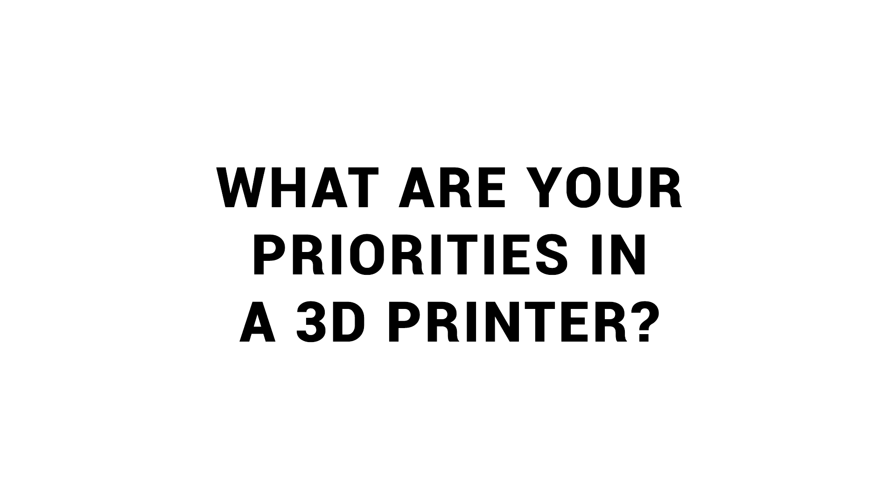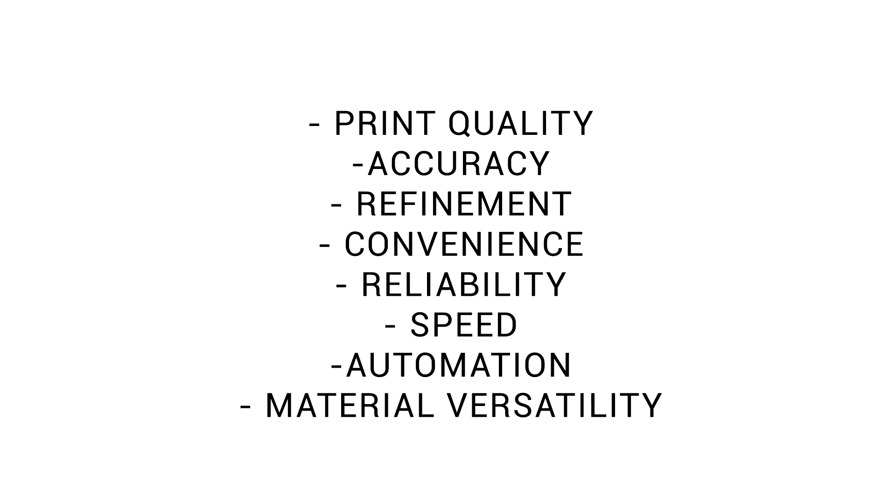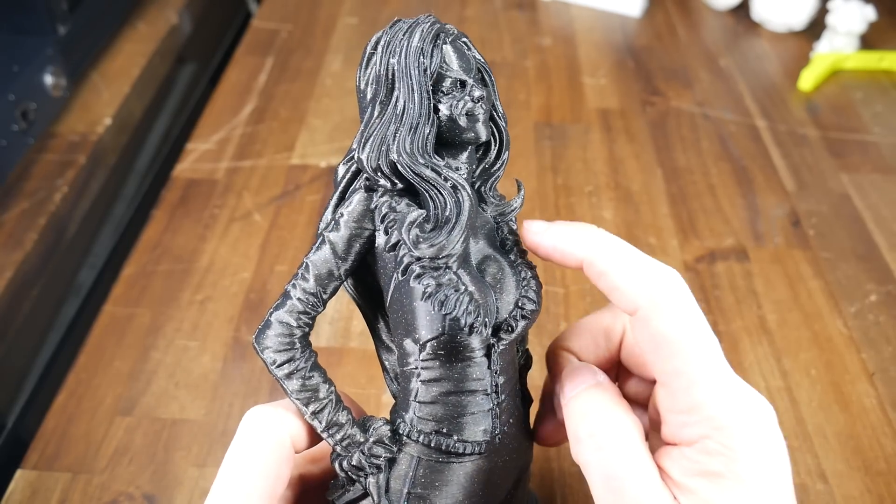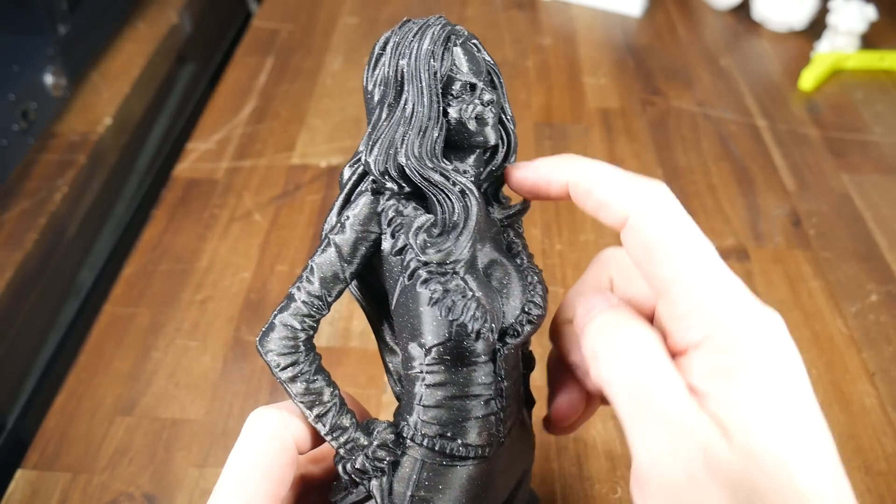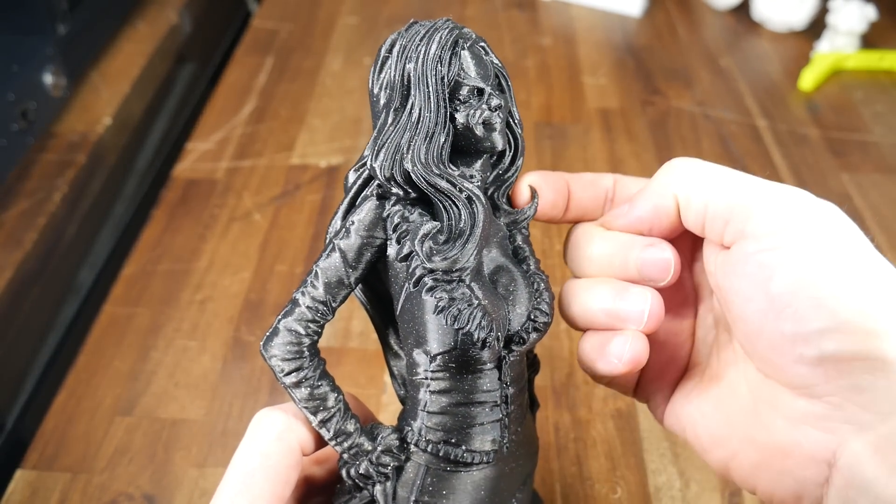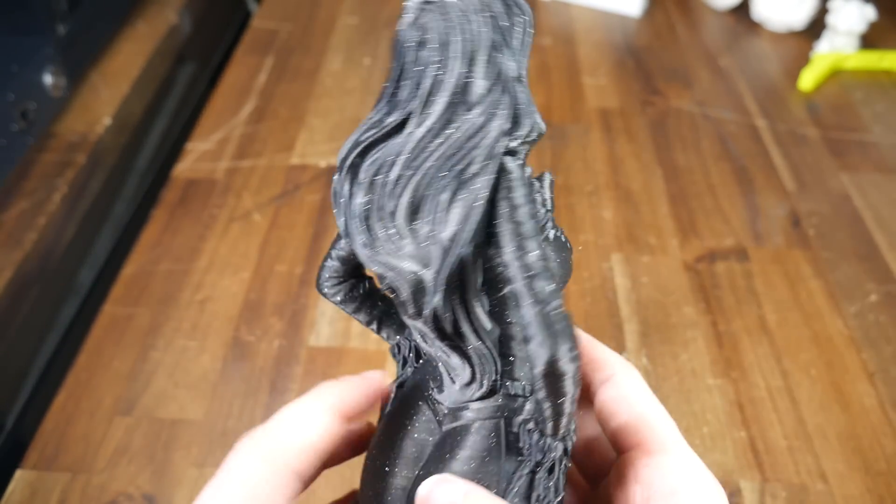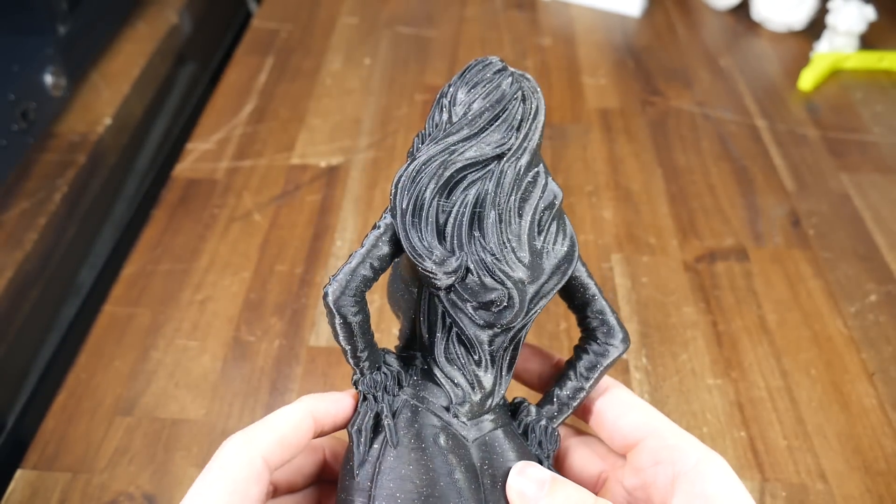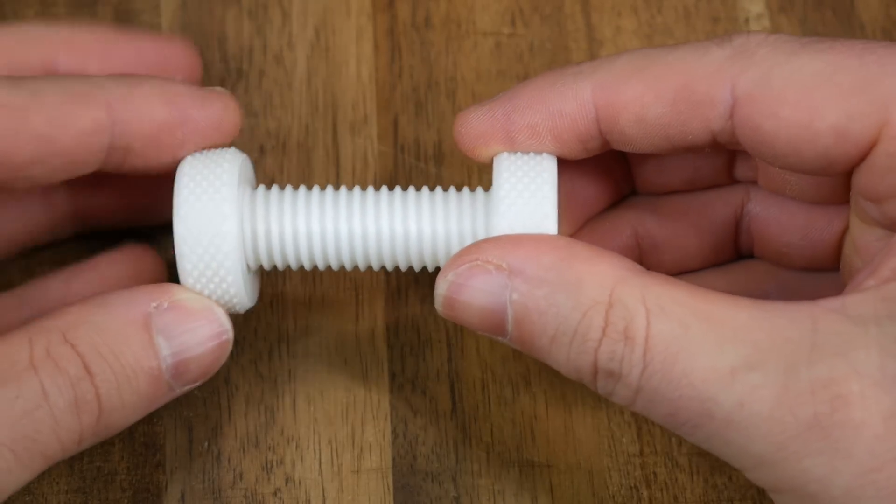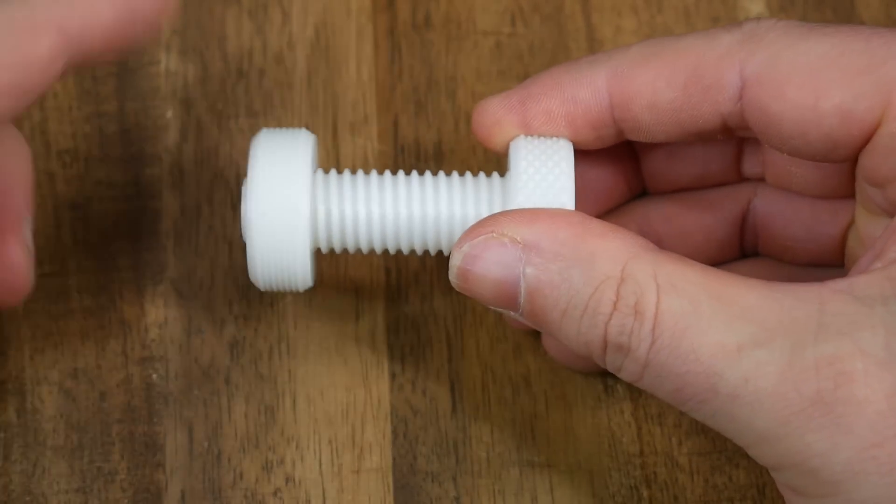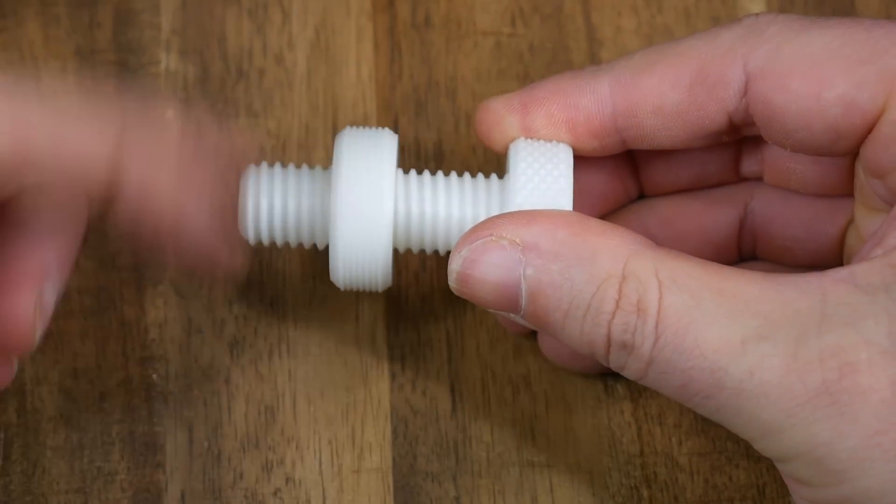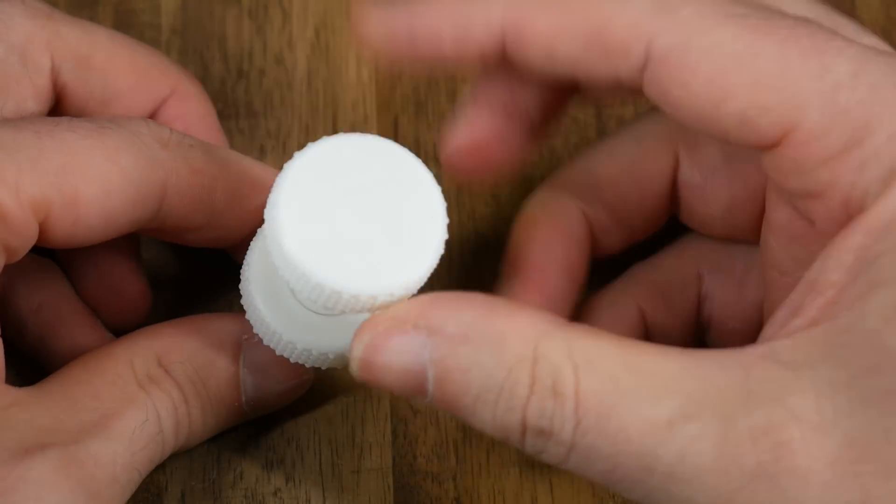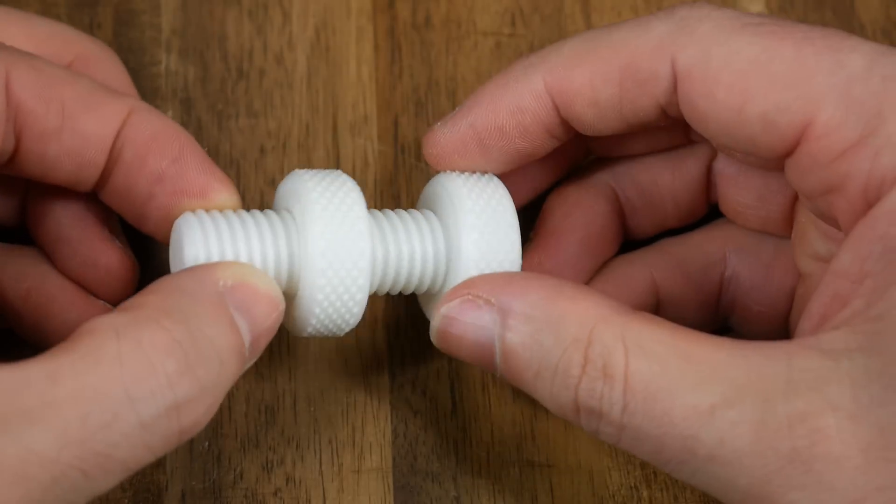One more important question. What are your priorities in a 3D printer? Here are some suggested attributes that may or may not be important to you, depending on how you want to use the machine. For instance, if you're printing cosplay models, or models of your favourite characters, then print quality might be your priority, whereas others might be focusing on mechanical parts that need to have high precision so they can fit together properly.